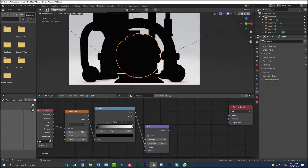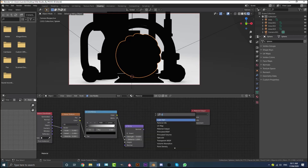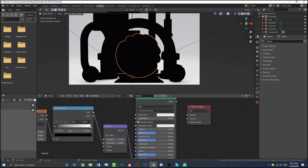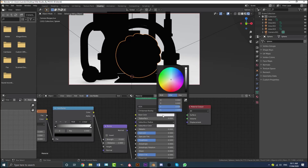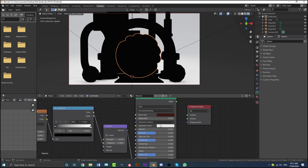Plug the Color into the Height of the Bump node and set the Strength to 0.02. This is going to give the texture of our chocolate. Now get a Principled BSDF — Shift+A, search Principled BSDF. Take the Normal output of the Bump node and plug it into the Normal of the Principled BSDF. Then give the Base Color a dark brown — I'll show you the hex value so you can type it in to get the exact same brown.